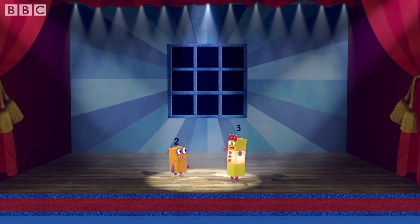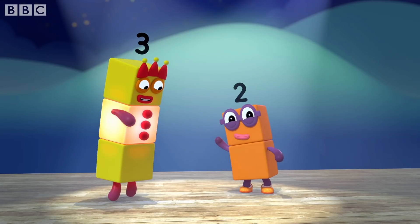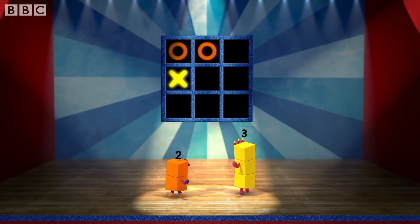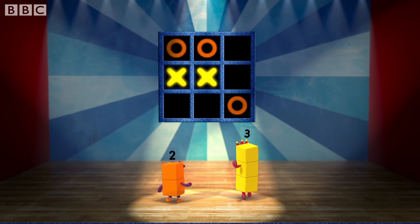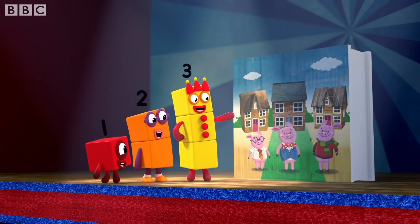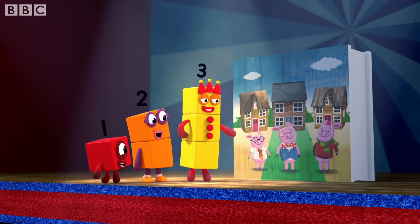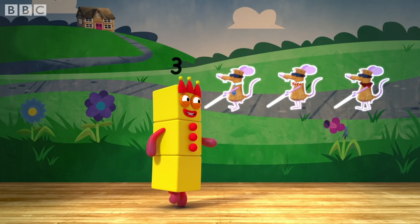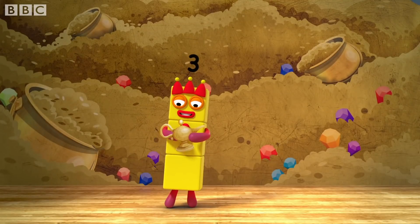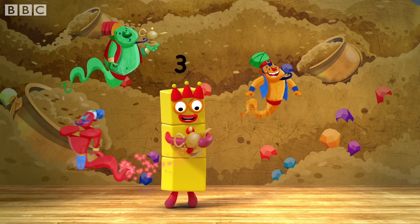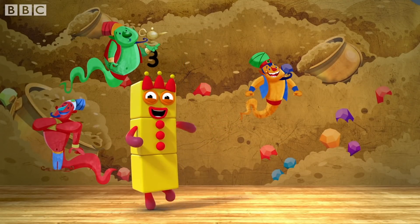I'm in tic-tac-toe. I'm in ready, steady, go. You're gonna have to count to three to get three in a row. You'll find me hiding everywhere you look — in a fairy tale or a picture book. One, two, three — can't you see? I'm in three blind mice. Three wishes would be nice. You should try and try and try again — that's my advice.